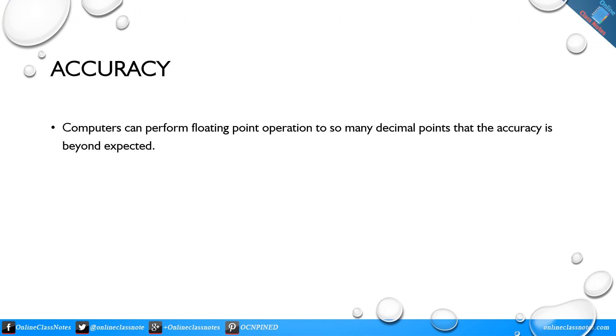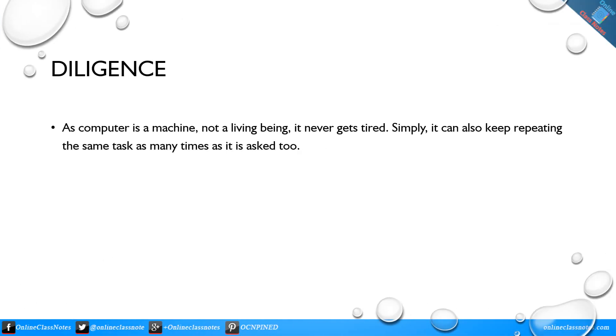Accuracy: Computers can perform floating point operations to so many decimal points that the accuracy is beyond expected.